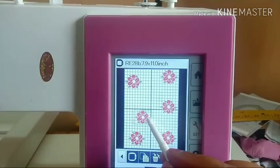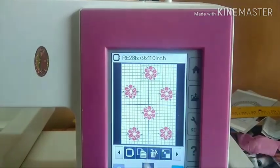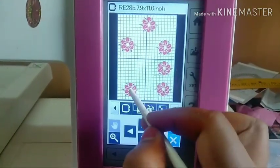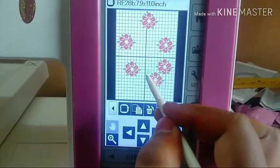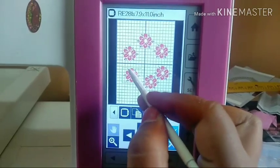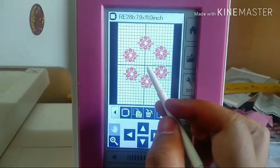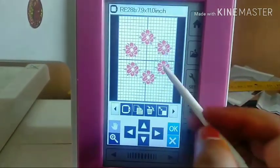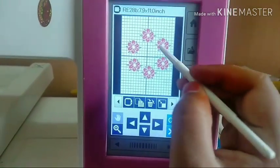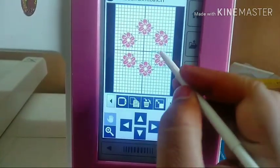We use this. Now I will show you the frame. Now I will save the design.